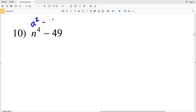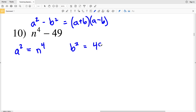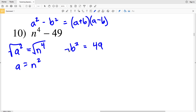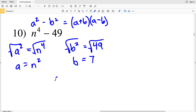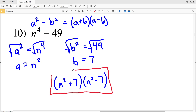Number 10: a squared minus b squared is equivalent to a plus b times a minus b. a squared is equal to n to the fourth, and b squared is equal to 49. Taking the square root of both sides, a is equal to n squared and b is equal to 7. Plugging n squared in for a and 7 in for b, we'll get n squared plus 7 times n squared minus 7. That's the factored solution for number 10.